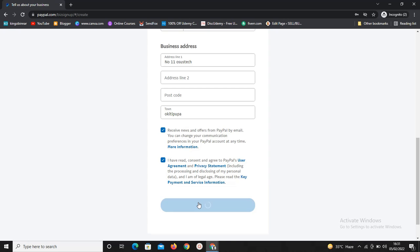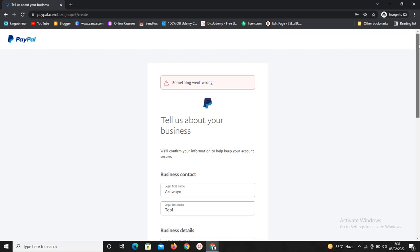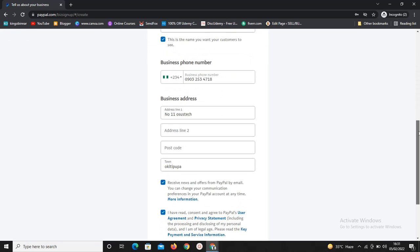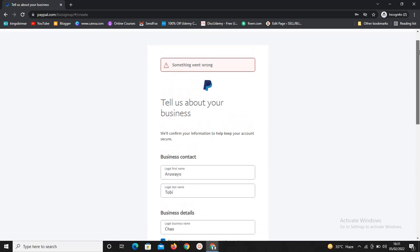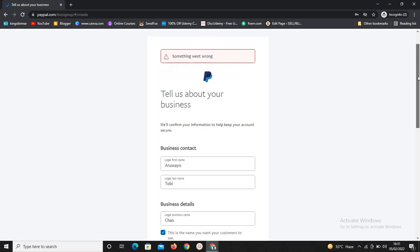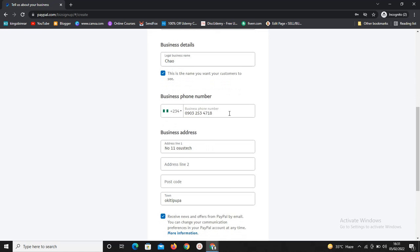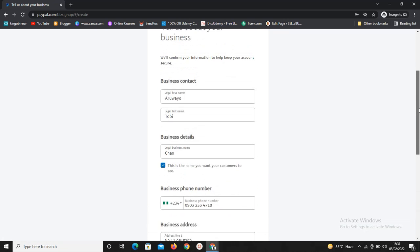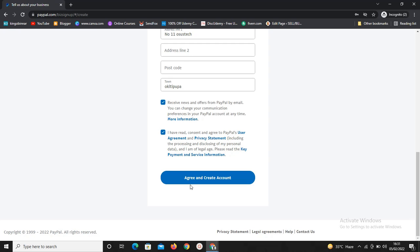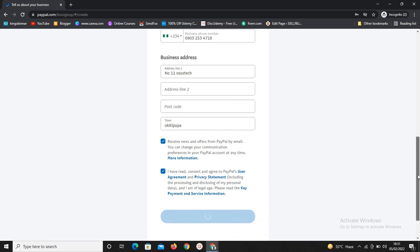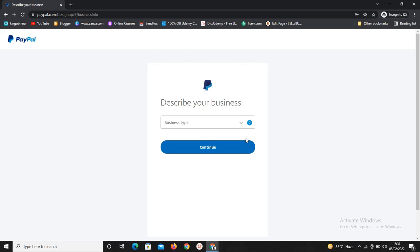I hope you're getting value from the video. It said something went wrong, so let's see what went wrong. I think everything is fine. Let's try to click on this again and see if we can go through this time. It's going through — it has gone through.